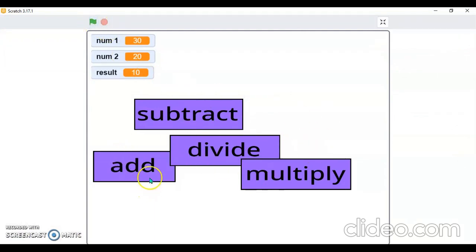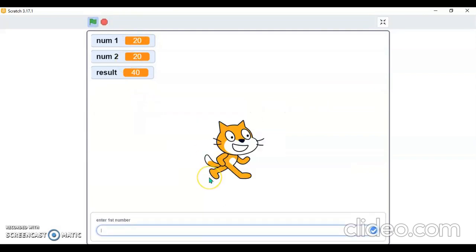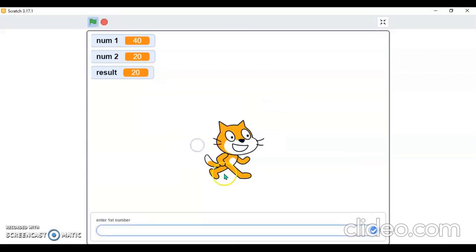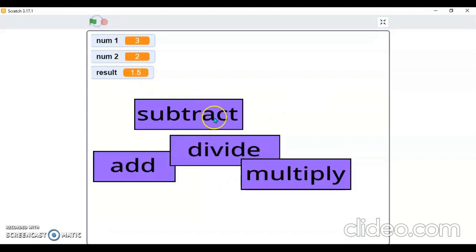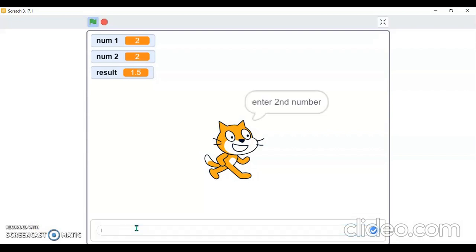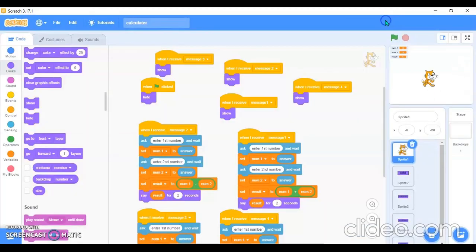When the flag is clicked, all sprites appear. I click Add — 20 plus 20 is 40, correct! I click Subtract — 40 minus 20 is 20, correct. Then Divide — 3 divided by 2 is 1.5. And Multiply — 2 times 2 is 4, correct answer! Please like, share, and subscribe to my YouTube channel Little Genius Chavi. Have a good day, bye!